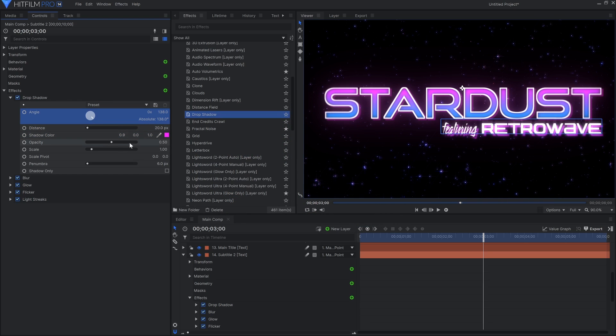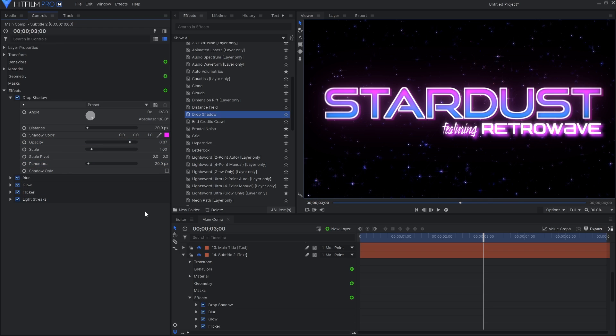There are several parameters you can adjust to get it looking the way you want, including the angle, distance from the original text, and penumbra, which is how blurry it is.